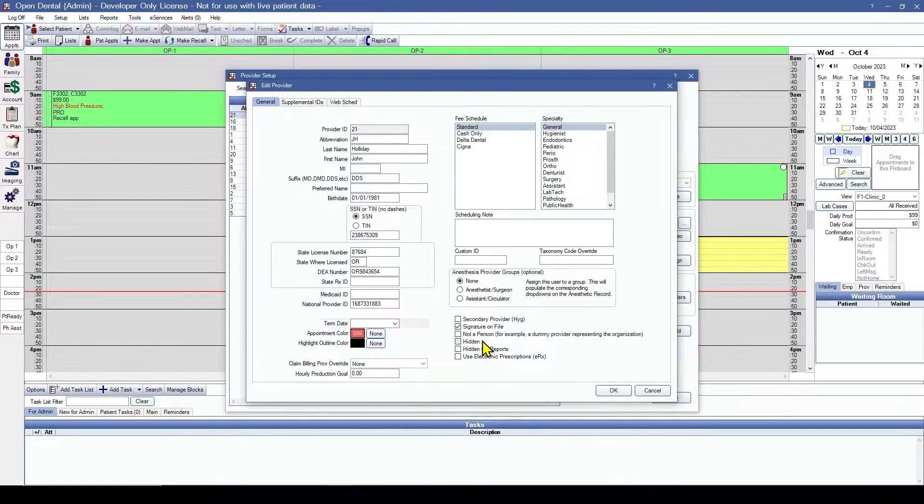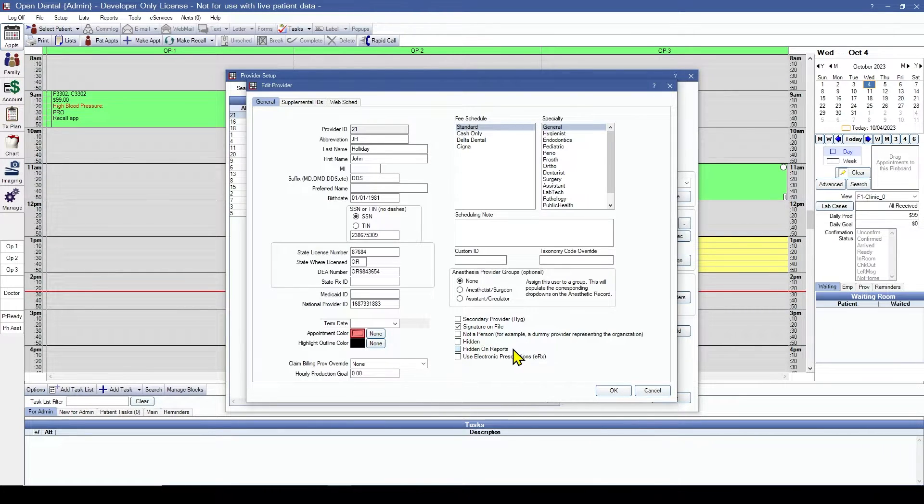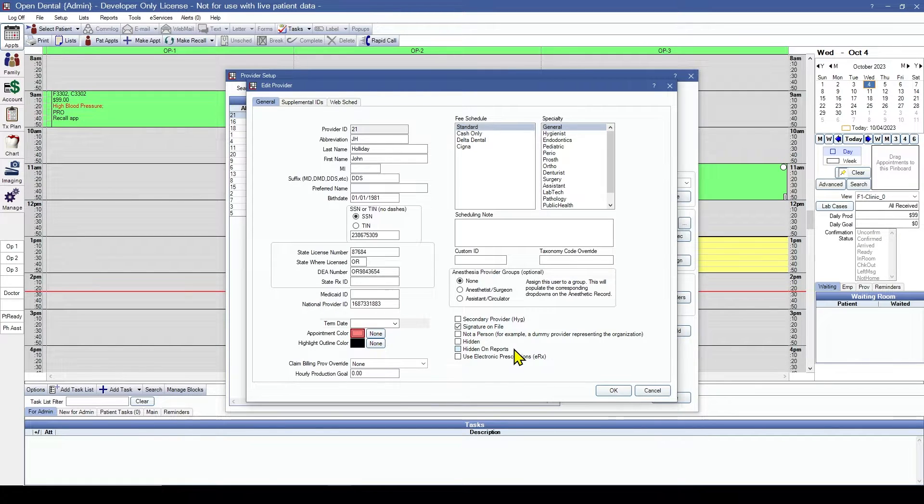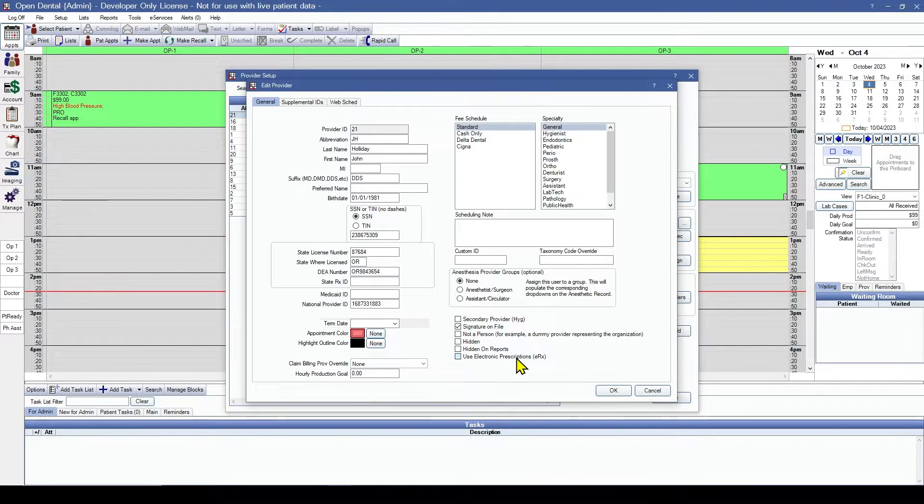Hidden - like many areas of Open Dental, we don't delete anything, we just hide them. We can also hide this provider just on reports. And if this provider is going to prescribe electronic prescriptions, we would check this box for them.